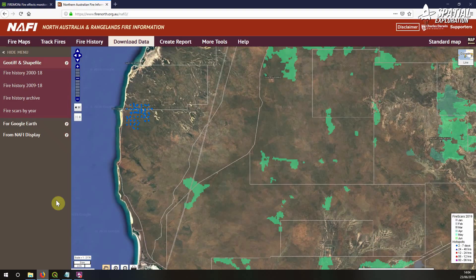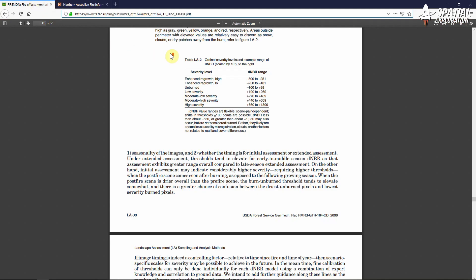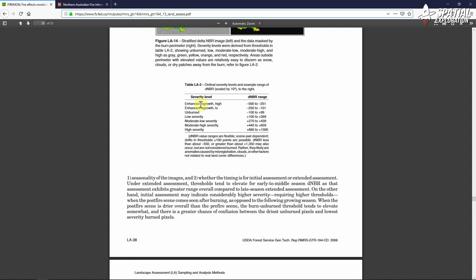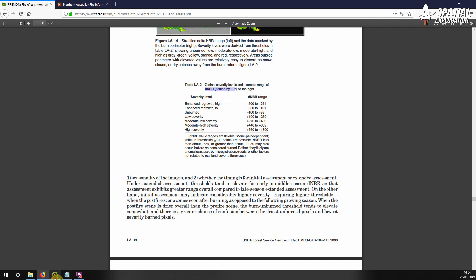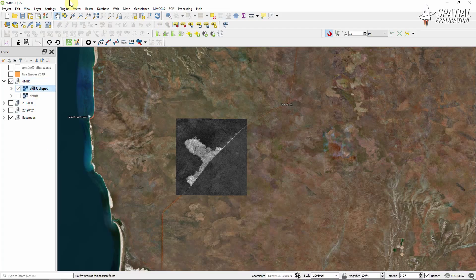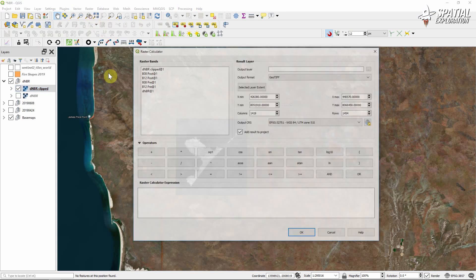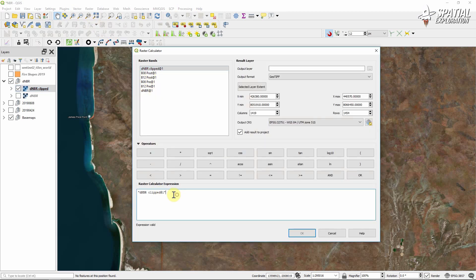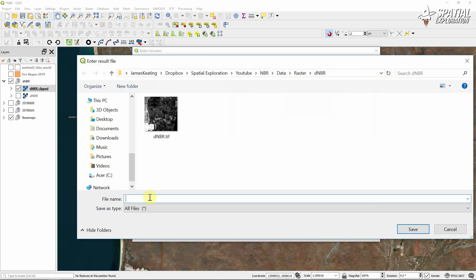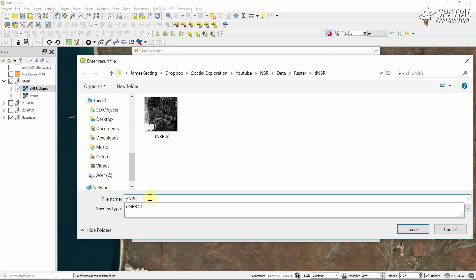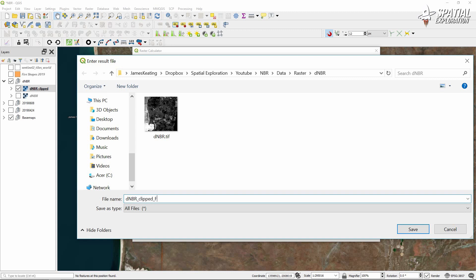From here we're going to refer to some documentation from Firemon which gives us tables of severity. To match our delta NBR to this table we're going to multiply our raster by 1000 using the raster calculator. We'll save it with a filename that links it to that Firemon scale, in case anyone else was to look at our data.